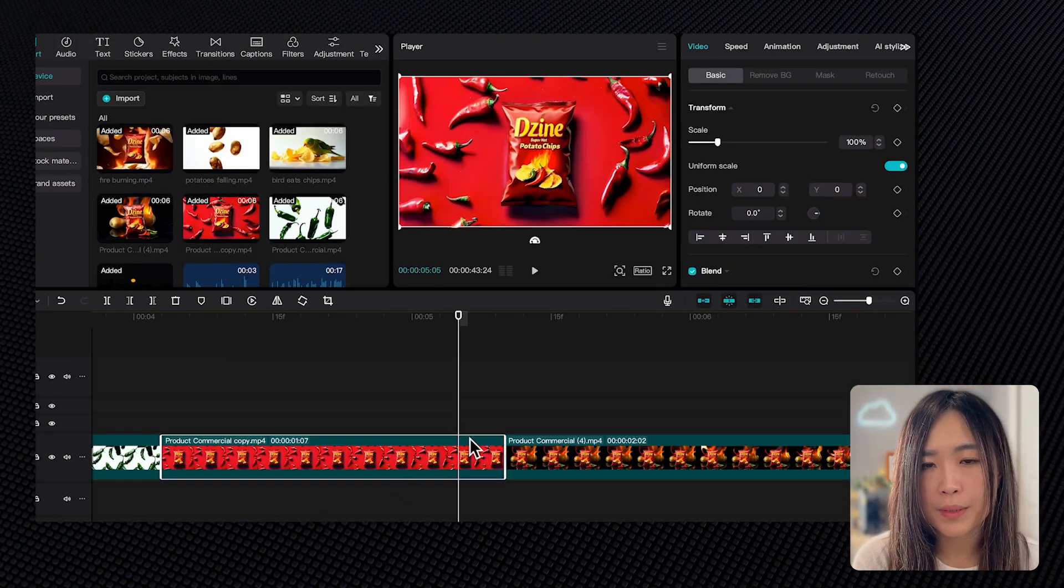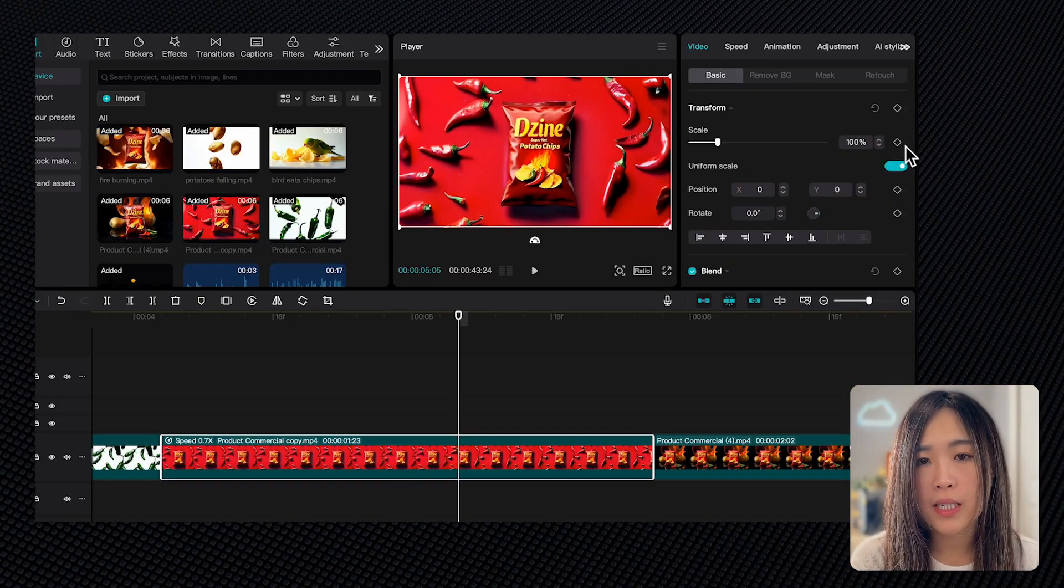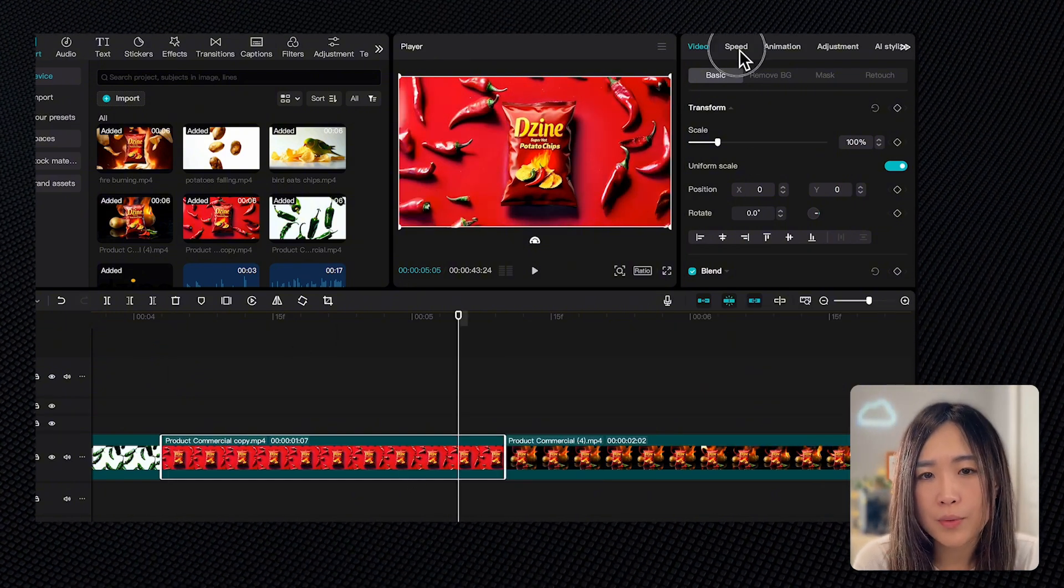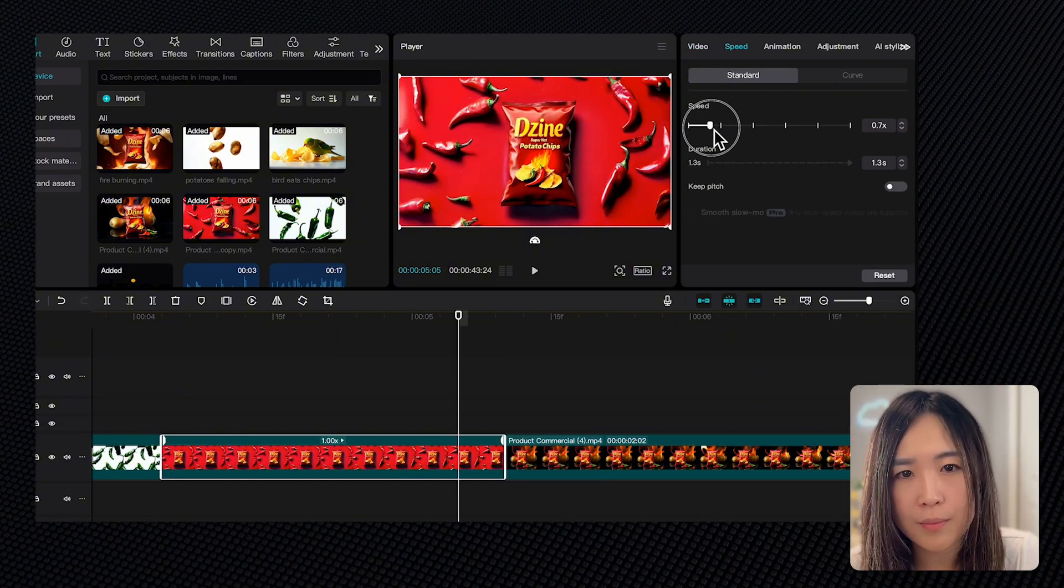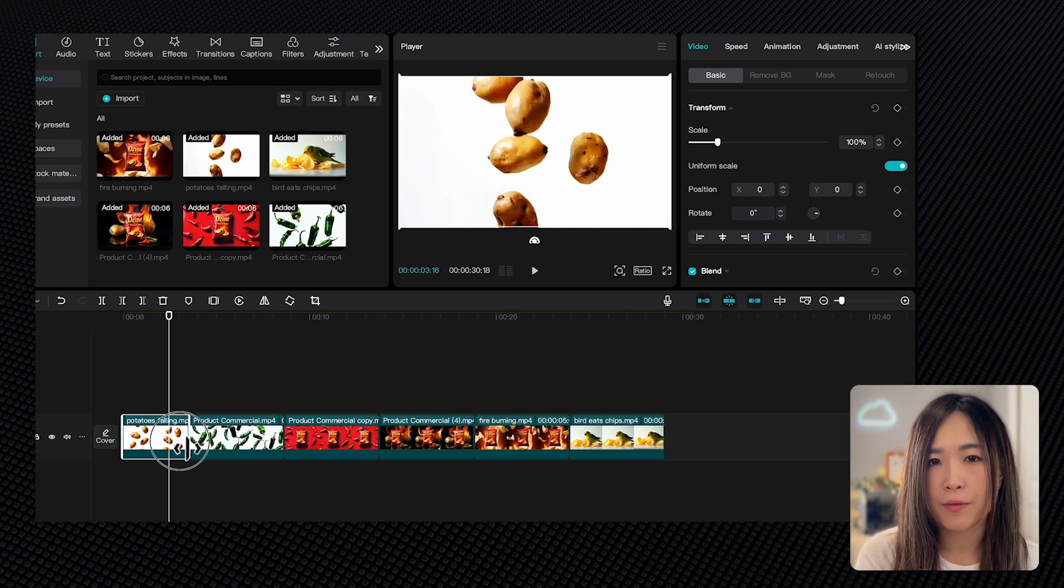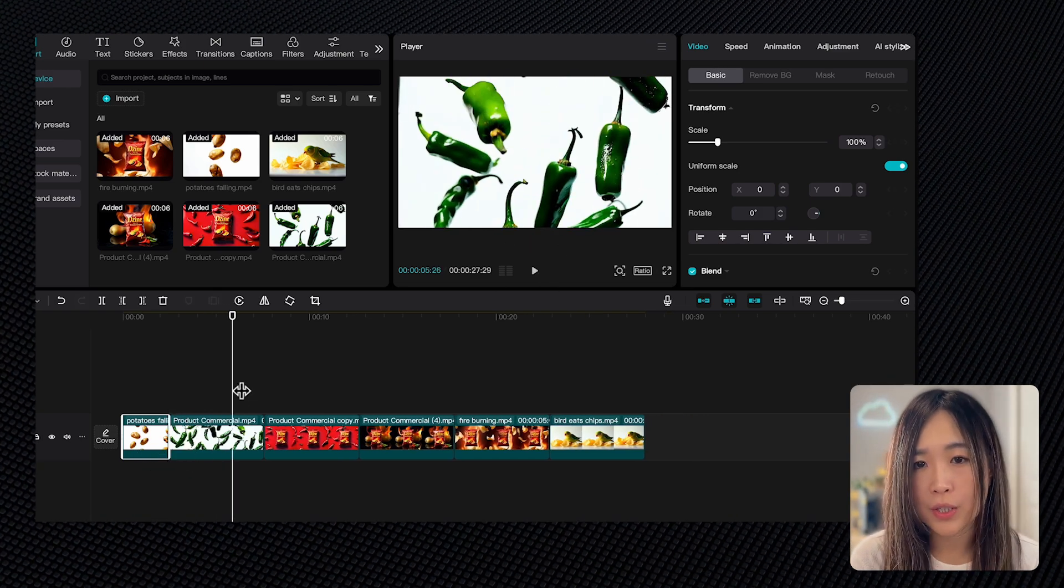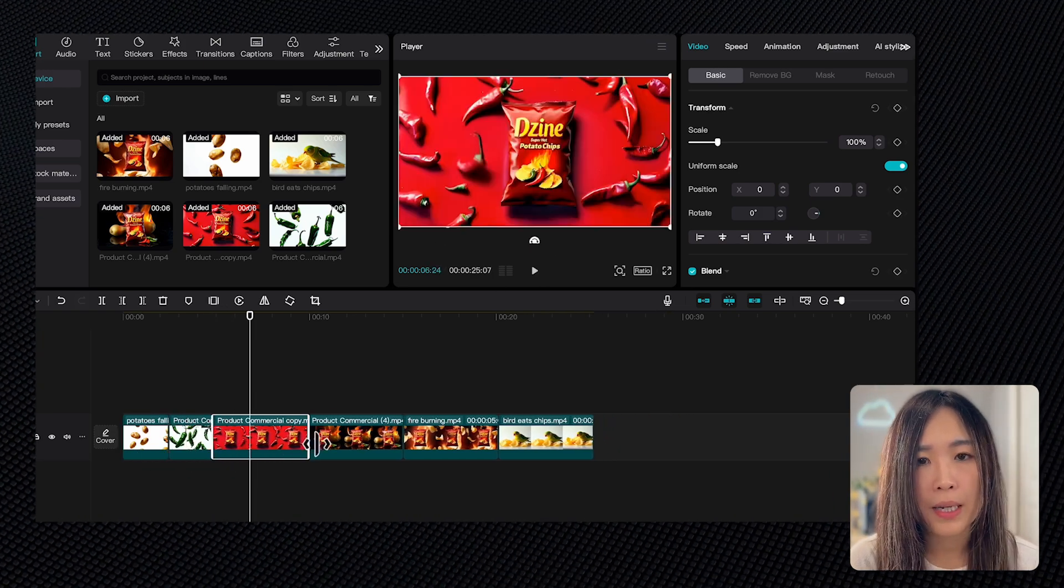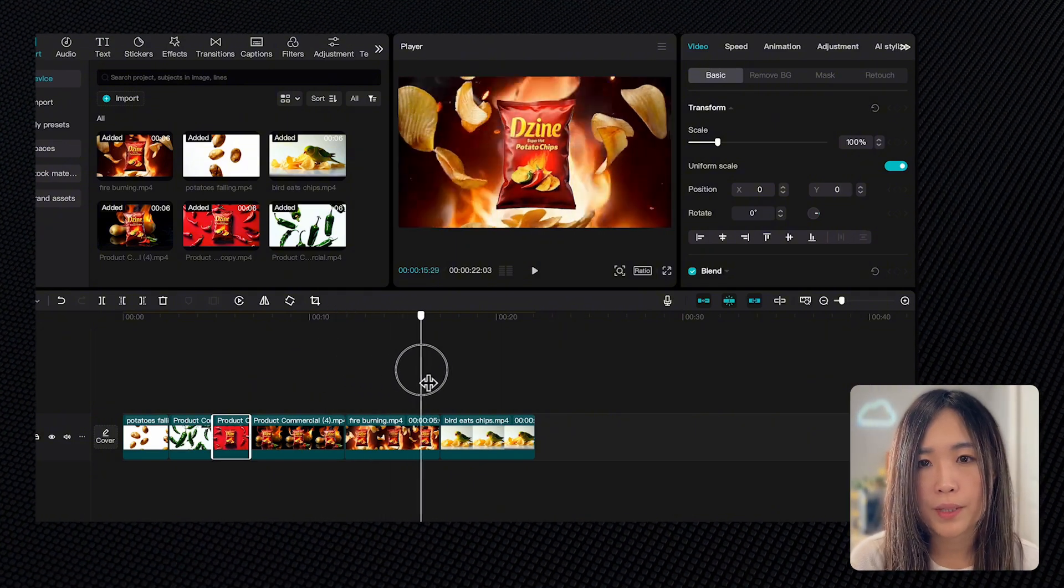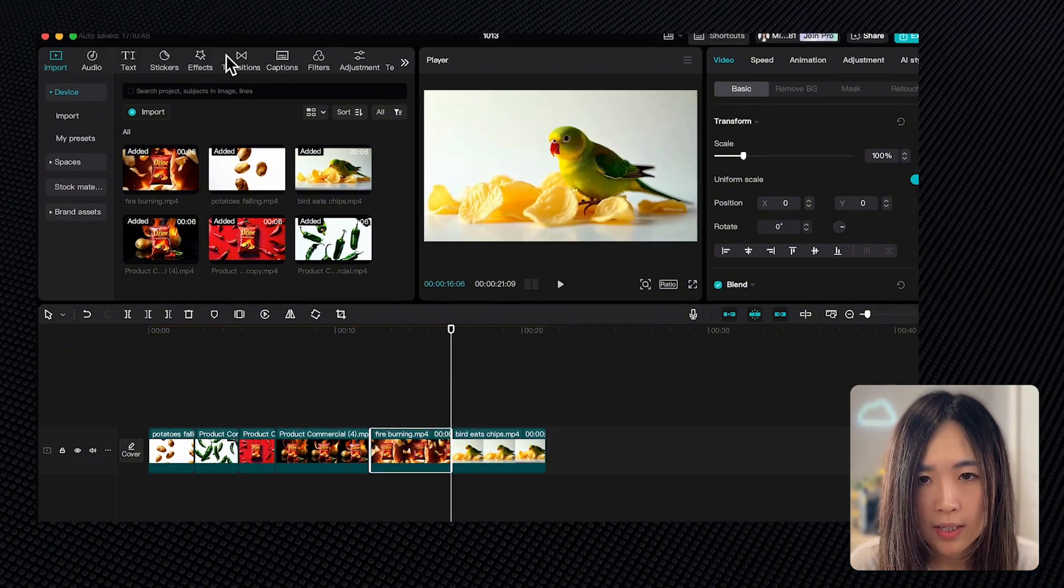To edit a specific clip, simply select it and you'll find more editing options on the top right panel. You can also speed up or slow down some of the clips for them to flow better together. Then I would trim the footage and keep only the portion of the footage I want to keep. We can do that by dragging the front and end of the footage to trim the video. I want to add a white screen with some text to it here. Let's go to import stock materials and then search for white screen.